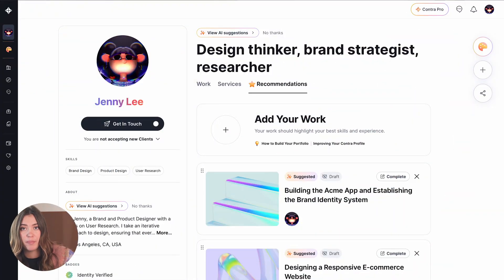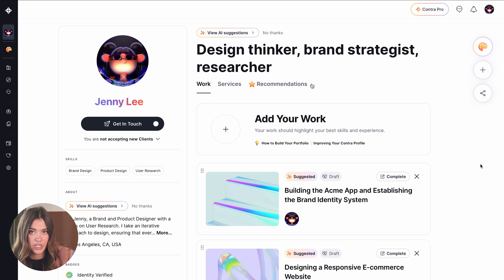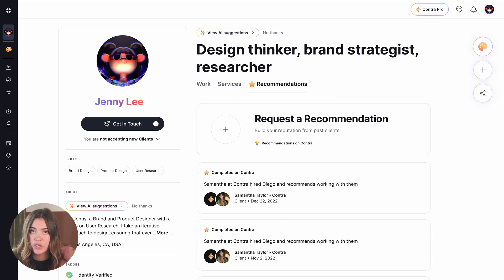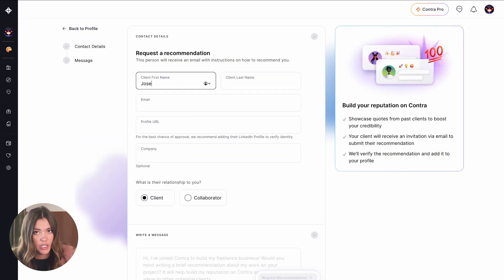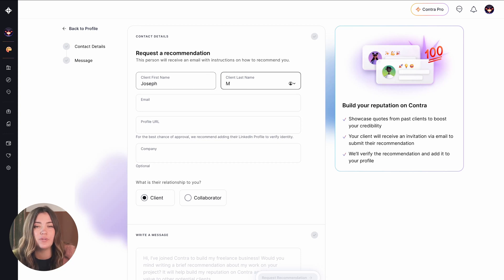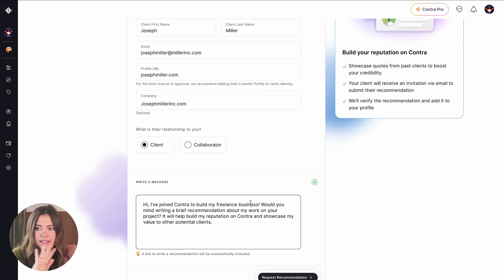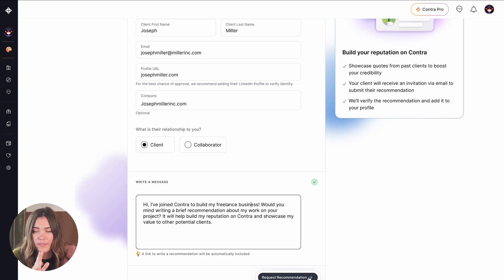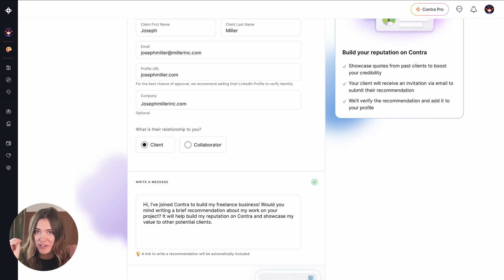On your free profile, you can also add in recommendations. Recommendations either come through paid projects on Contra — after you finish a project on Contra, the client can leave a recommendation — or you can actually request a recommendation. So if you already have a freelance business outside of Contra, don't worry. You can just request the recommendation and your client will send it in and it will appear on your Contra profile.